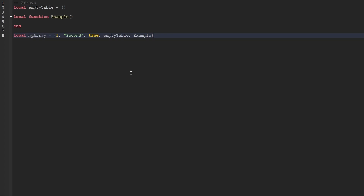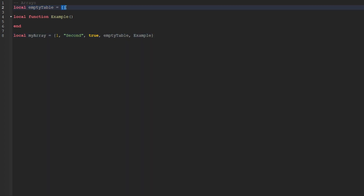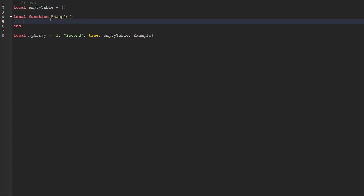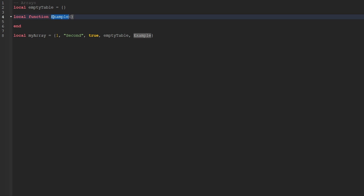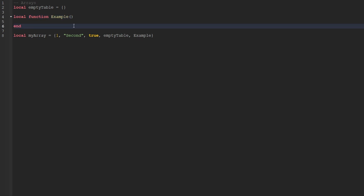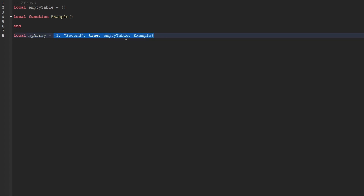Before we begin going over what an array is, I created one so that you can have a visual on screen while we describe it. Starting from the top, I create a variable called empty table, which is just set to a blank empty table. I then created an empty function called example — I only wanted to create this to show that you can actually store a function in an array. Below that, I create the my array variable, whose value is the array itself. Arrays are a type of table and they're able to hold multiple values inside of them.